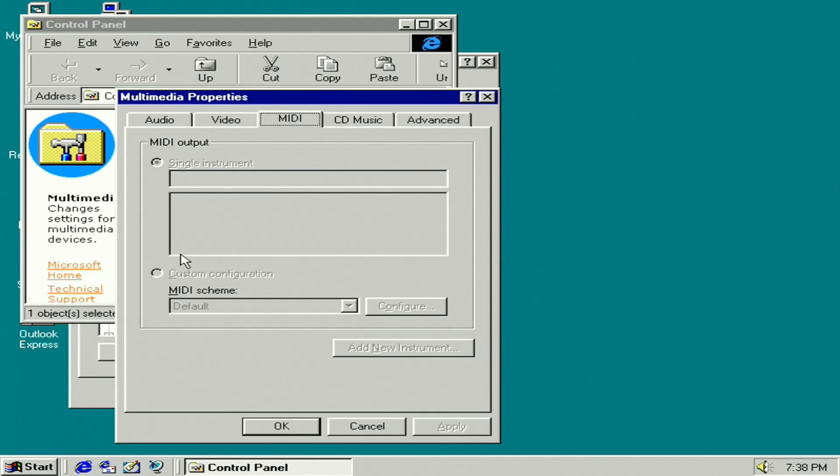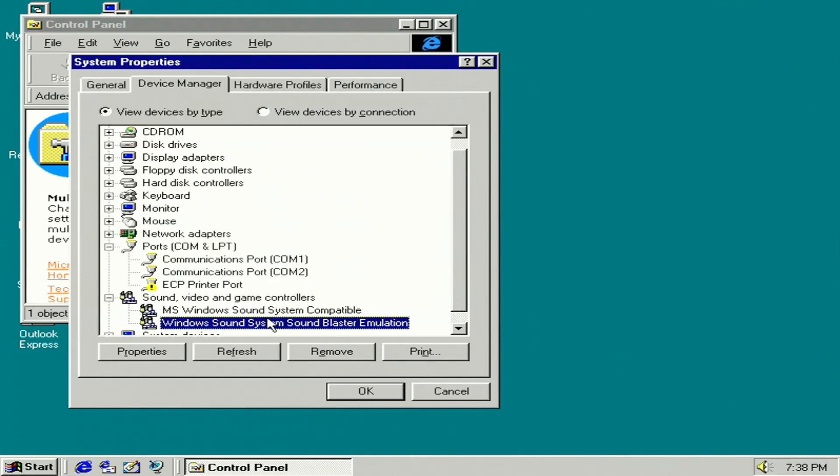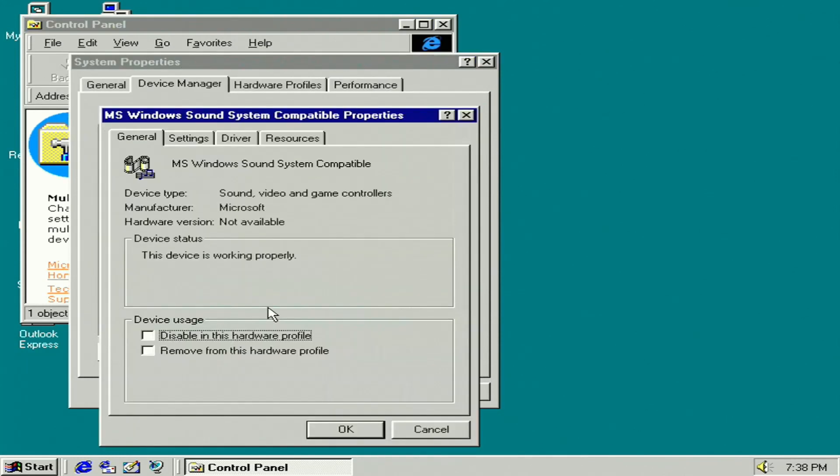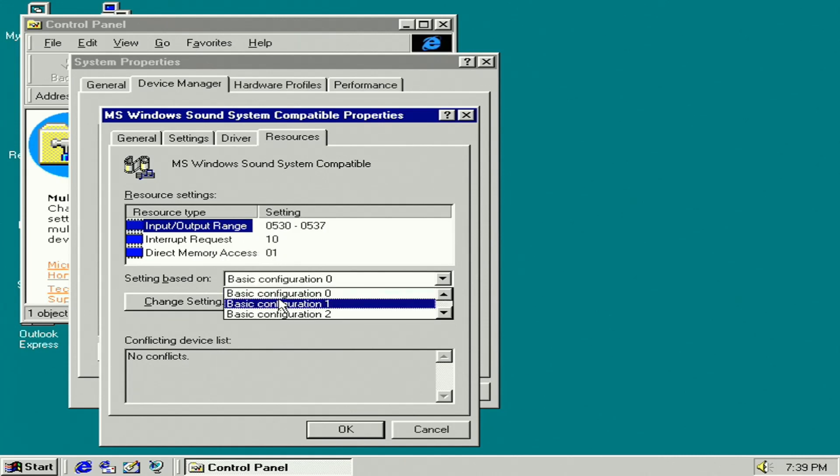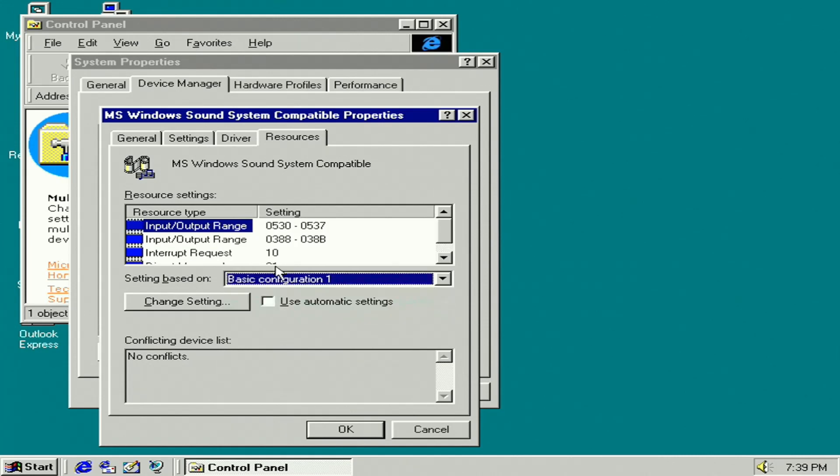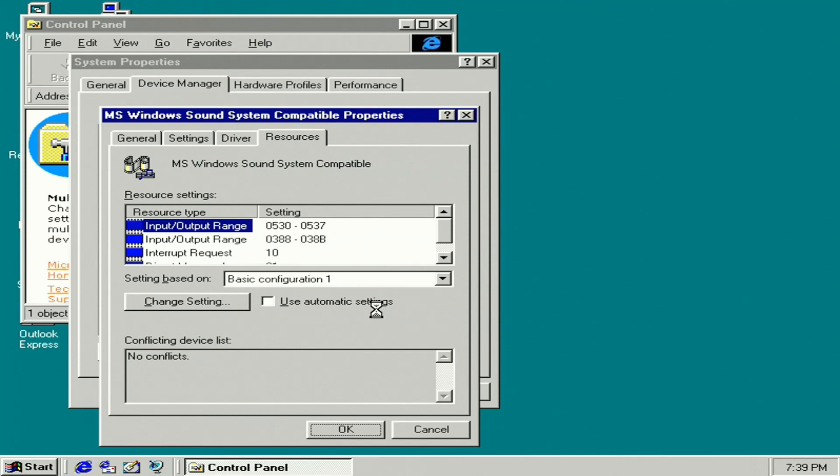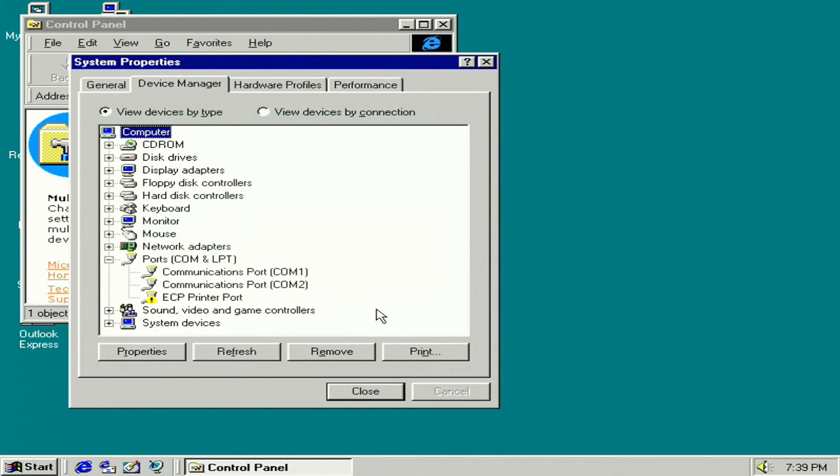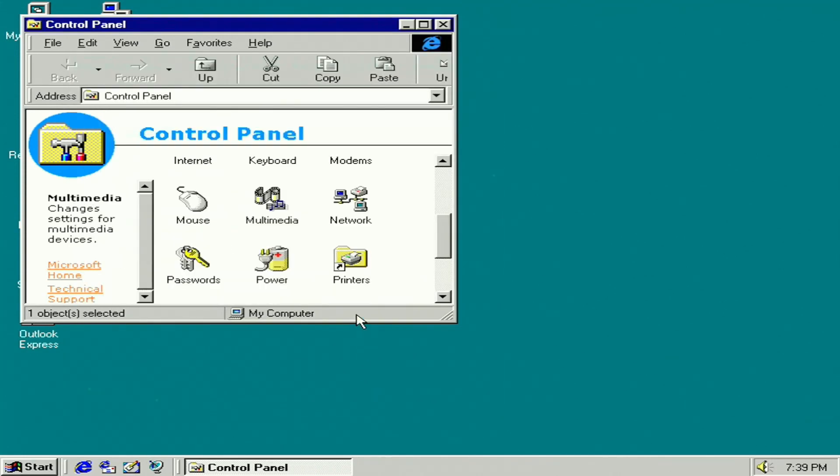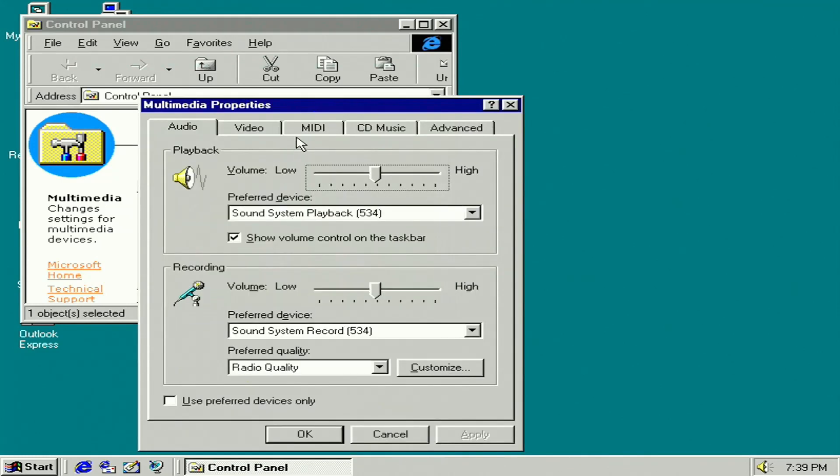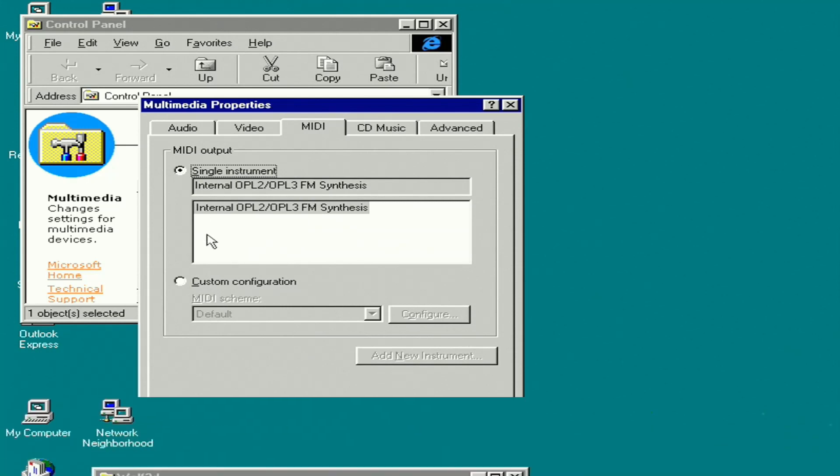So let's go ahead and go back to the drivers and make one little change. If we go to the Windows Sound System compatible driver and go to resources, we can change this. Notice how there's only one IO range right now. If we change to basic configuration one, we will see we now have a second for MIDI. I don't know why this was not the default. However, if we make this change, I think we're going to be in business. So now let's go back to that multimedia control panel icon again and look at the MIDI tab. And indeed, we now have MIDI support. Very good. We are now set up.